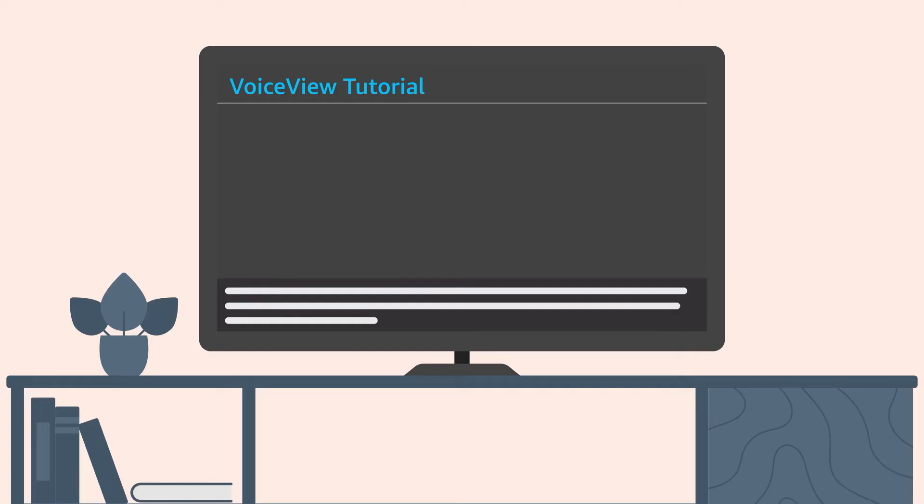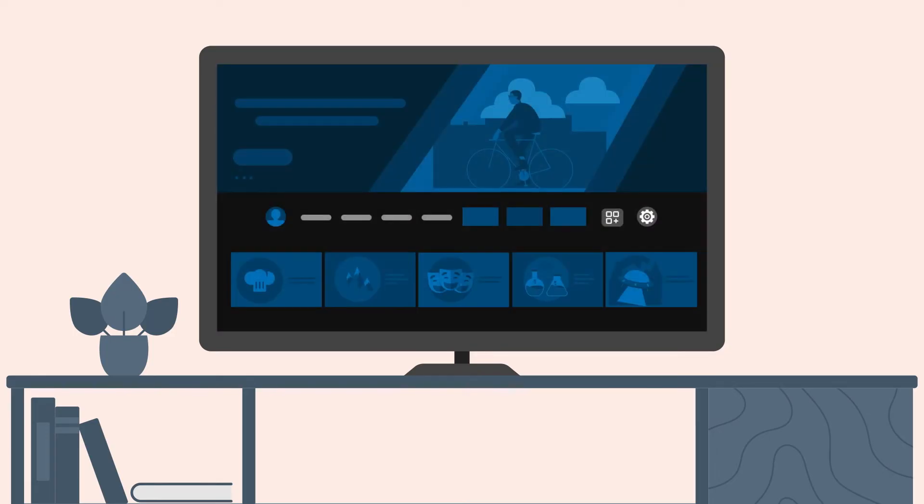The play-pause button is the middle button on the bottom row of three small buttons. The tutorial will automatically start the first time you turn VoiceView on. You can review the tutorial anytime VoiceView is active by going to VoiceView Settings.